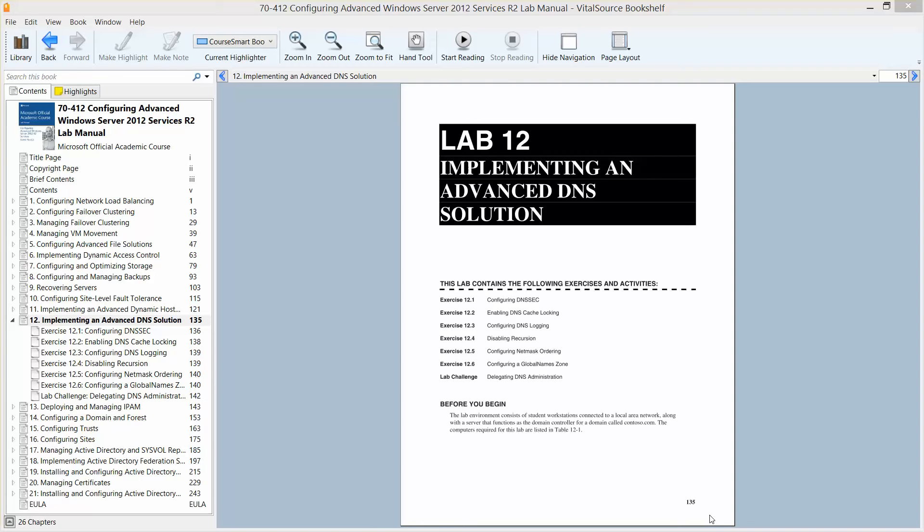So during this lab we are going to be working on configuring a DNSSEC, enabling DNS cache locking, configuring DNS logging, disabling recursion, configuring NetMask ordering, and configuring a global names zone.